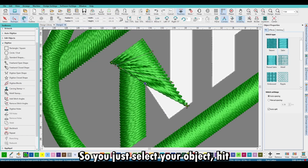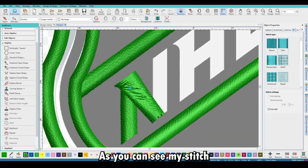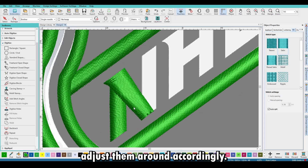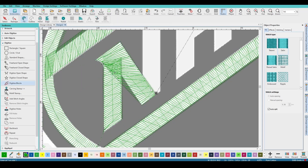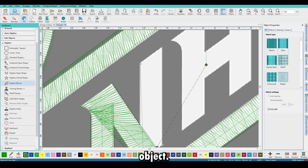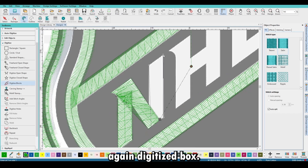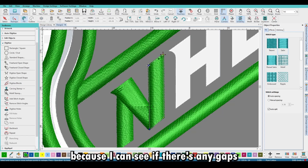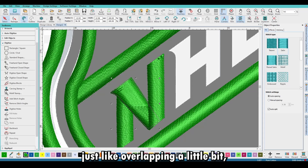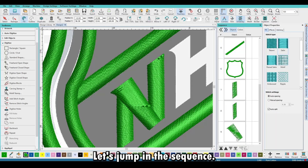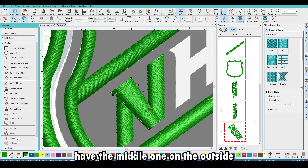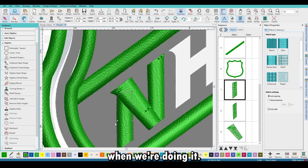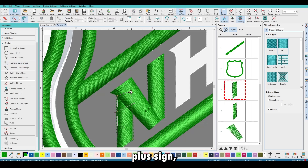Select your object, hit H, and you can move the nodes like normal. My stitch angles were a little off, so hit H again to grab those orange nodes — those show the stitch angles. Adjust them accordingly and you should be fine. For the third object over the letter, I use transparency when digitizing so I can see any gaps I need to cover. Overlap slightly, same thing with lettering. In the sequence, I like to have the middle one last because it gives a little more depth.